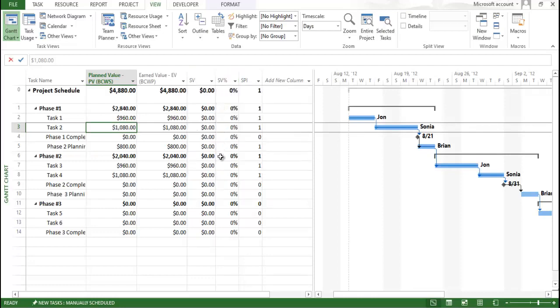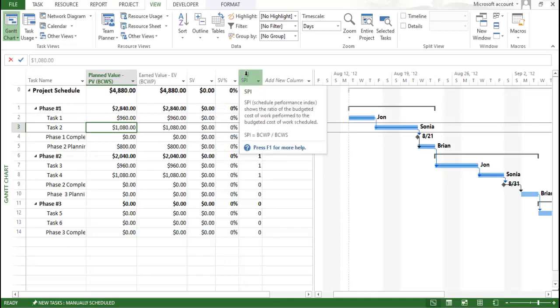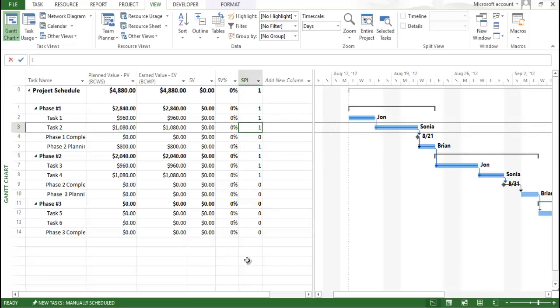If you multiply the schedule variance by 100, you get the percentage schedule variance. The Schedule Performance Index (SPI) shows the ratio of BCWP to BCWS. If this value is 1, your schedule is on time. If this value is negative or less than 1, it means your project is behind schedule — this scenario is considered a time overrun. If it is 1, you are on track.